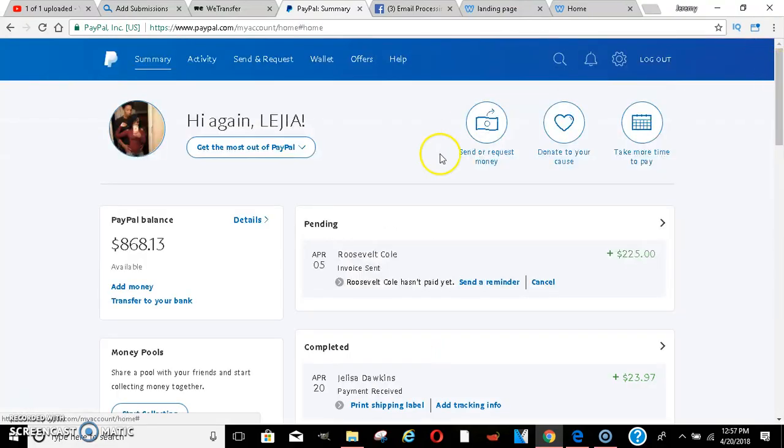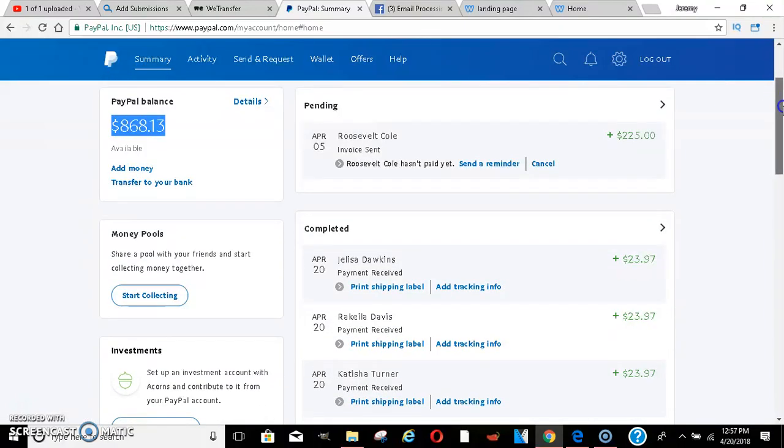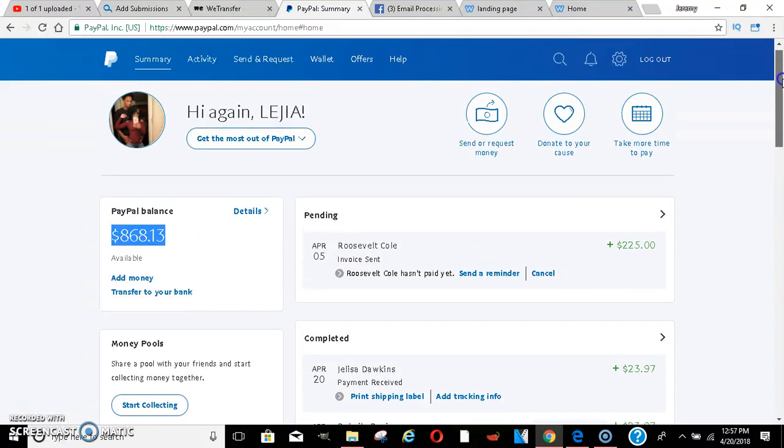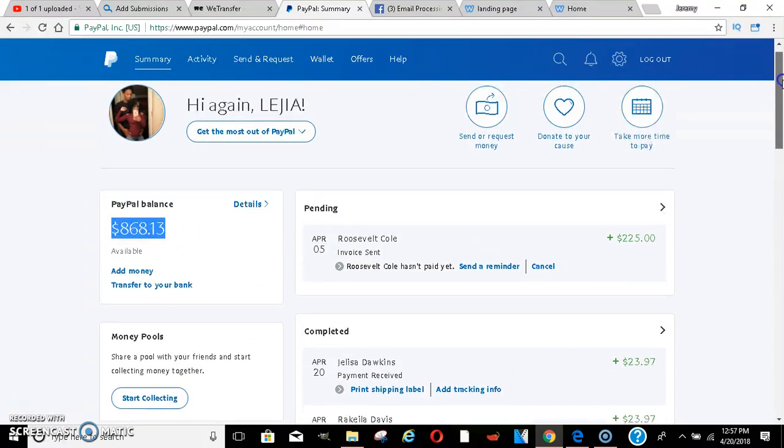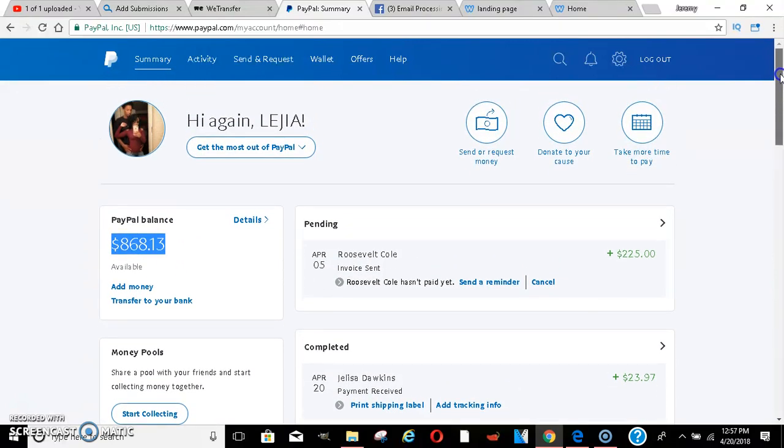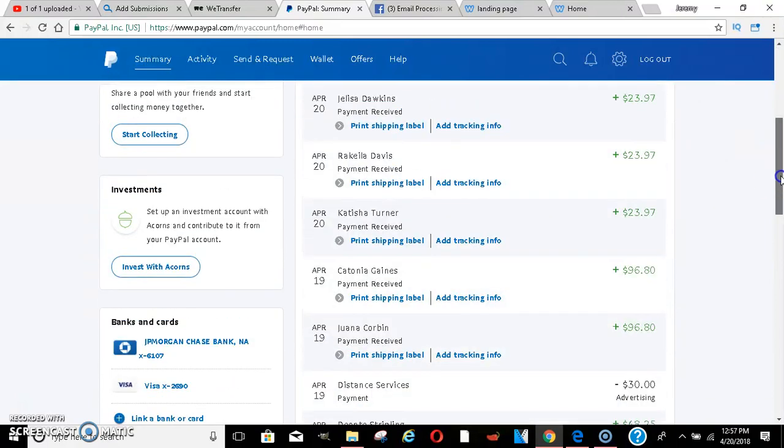Let me show you these results man. Two days, $868. You hear me? Two days, going crazy. Why am I showing her? Because this is my baby. I've been making money online a long time. I gotta show other people's results. Look at this.